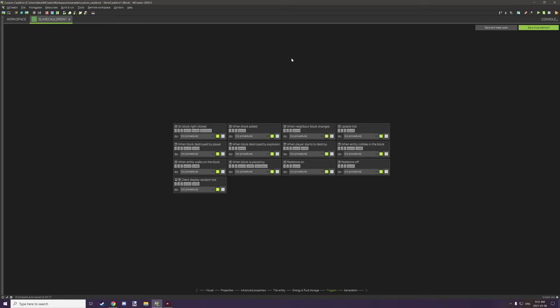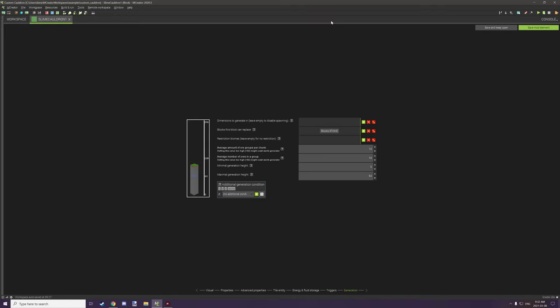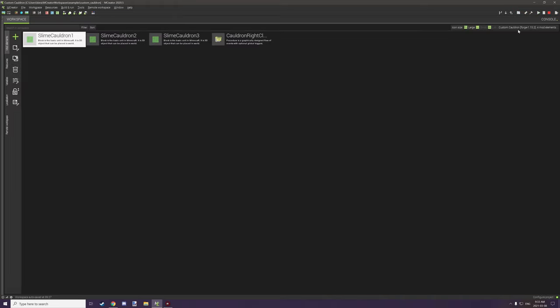Triggers, we don't actually have any triggers for these. We're just using the block models for the block states and generation. You don't need any generation for this particular thing. Once you have all that set up, you can just click save element and then move on to your second and third version, and then we'll take a quick look at the actual procedure to get this all running.